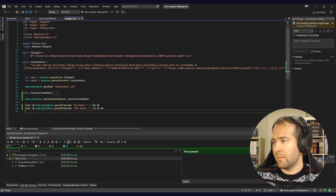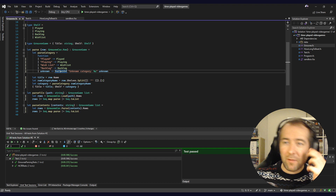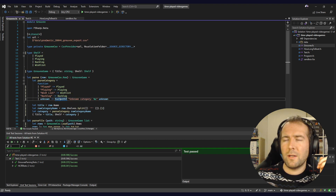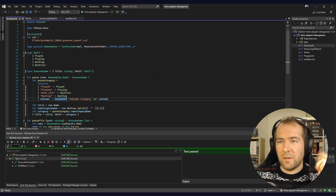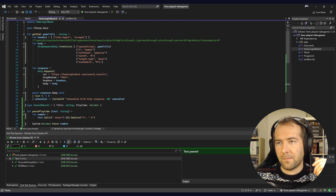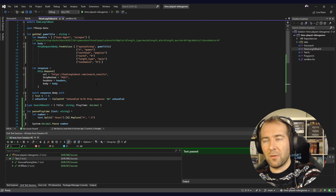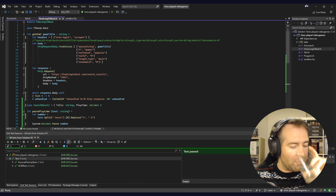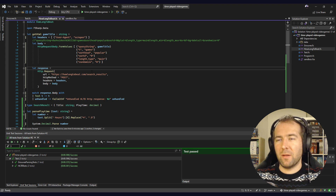This is where we left off. Quick overview: we have a parser that reads the CSV file. The CSV file itself comes from Grouvee, a website I use to track the games I play. For each game we'll be querying HowLongToBeat, which has playtimes, to figure out how long each game takes on average. Then we'll sum it up and print it out. It's a small program but big enough to have fun with the new features.